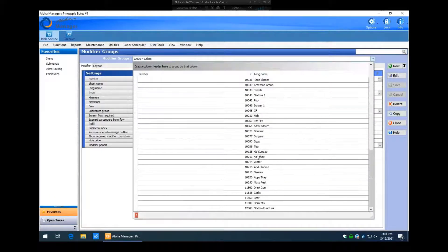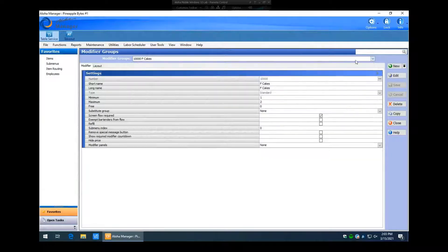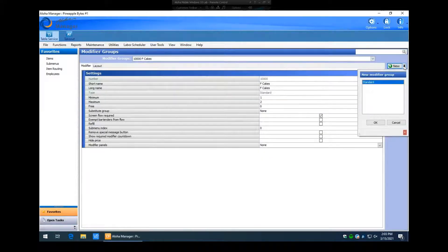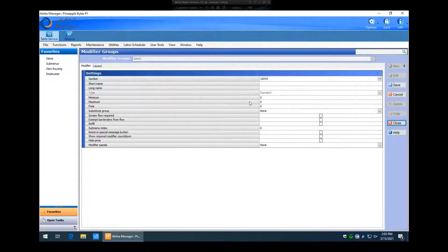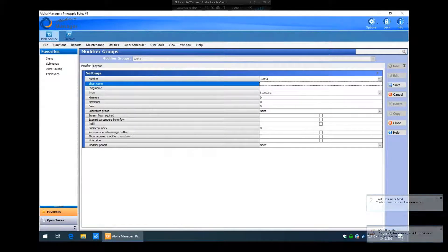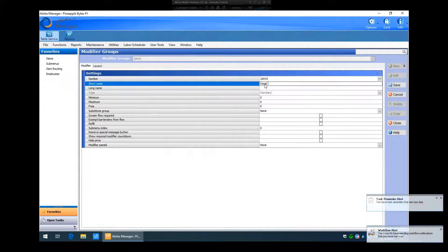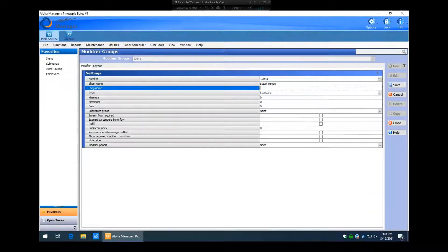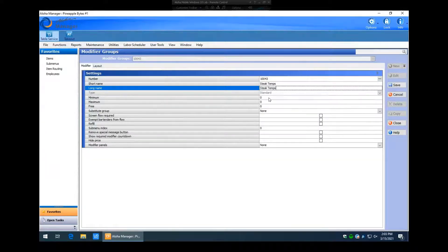I'm going to create a new one — hit the arrow, Standard, and click OK. For the short name we'll call it 'steak temps,' then click in the long name and give it the same name: 'steak temps.' Now some important things with modifier groups: the minimum and maximum fields.